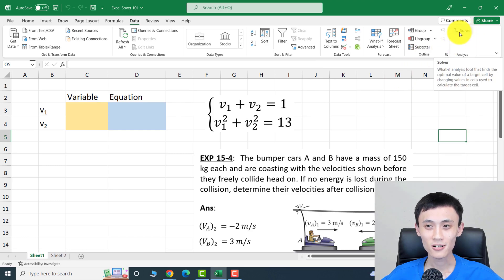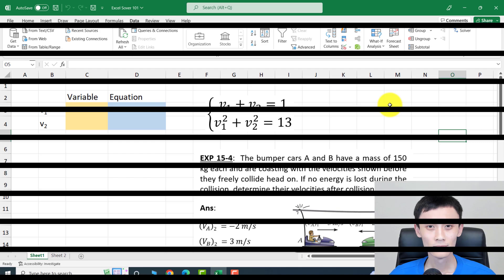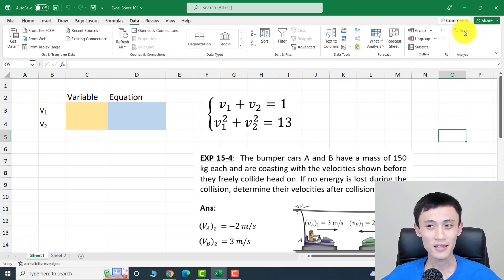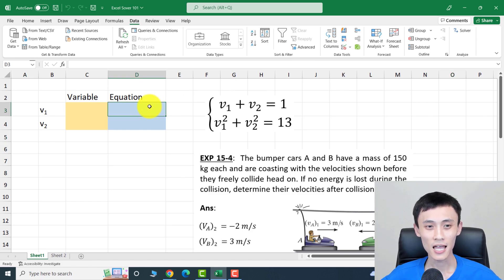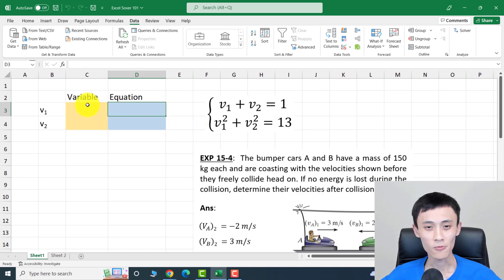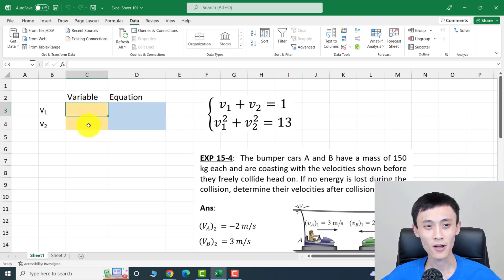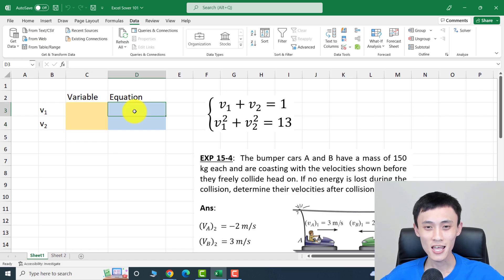Excel Solver should now show up right here. Before we open Excel Solver, we need to set up the functions first. We are going to type in function one and function two, and whenever we use the variables v1 and v2, we are going to click on those cells.